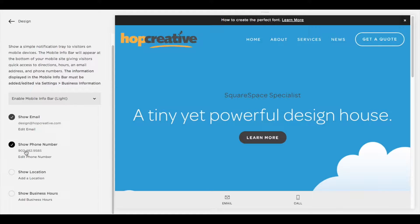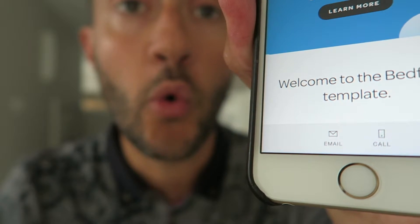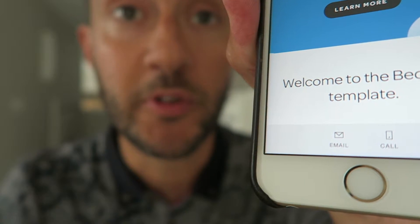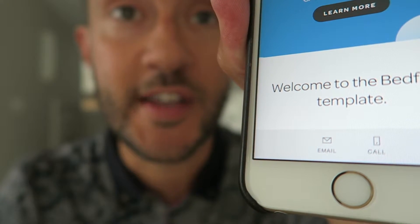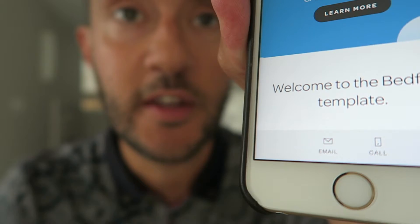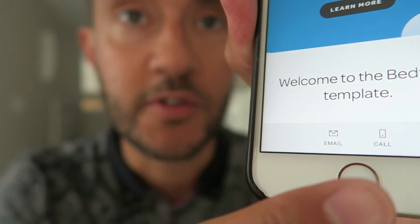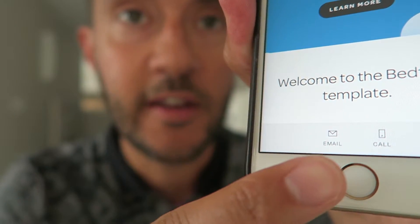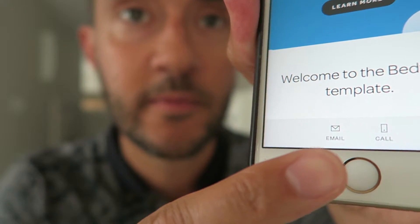Once you're done, just click Save. You're only going to see the bar if you're on your mobile device, and if you set it up successfully you'll see this menu right here.